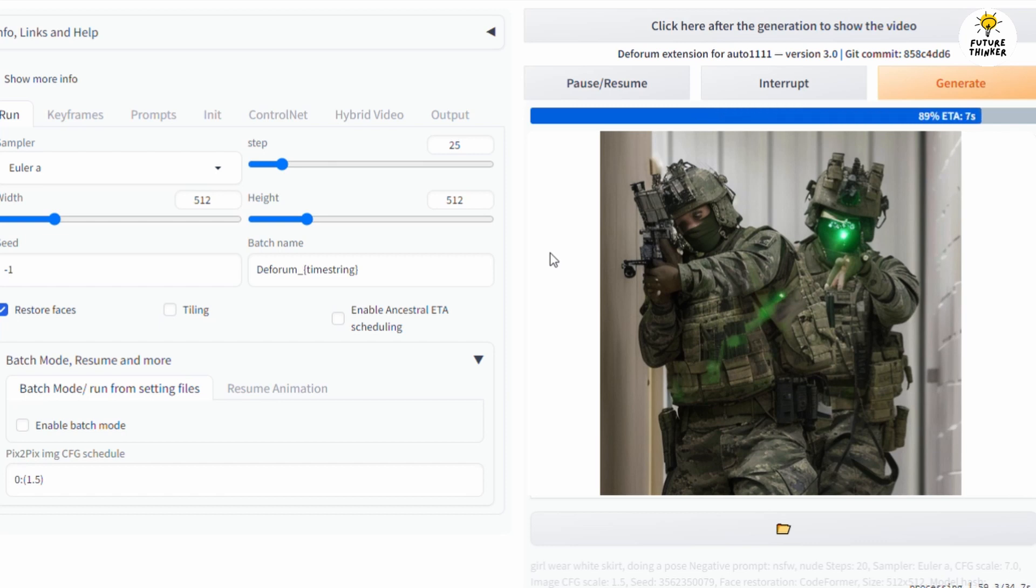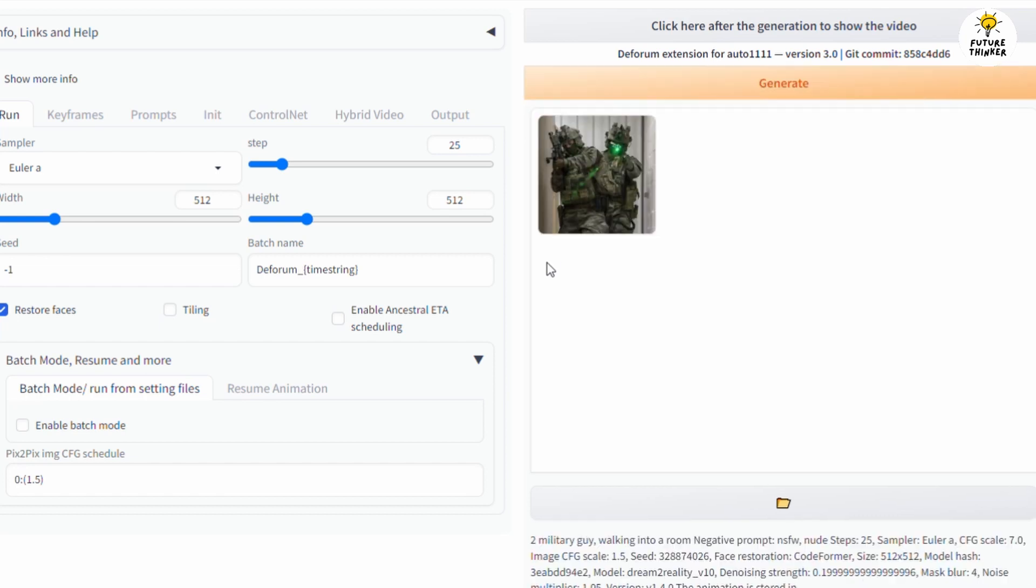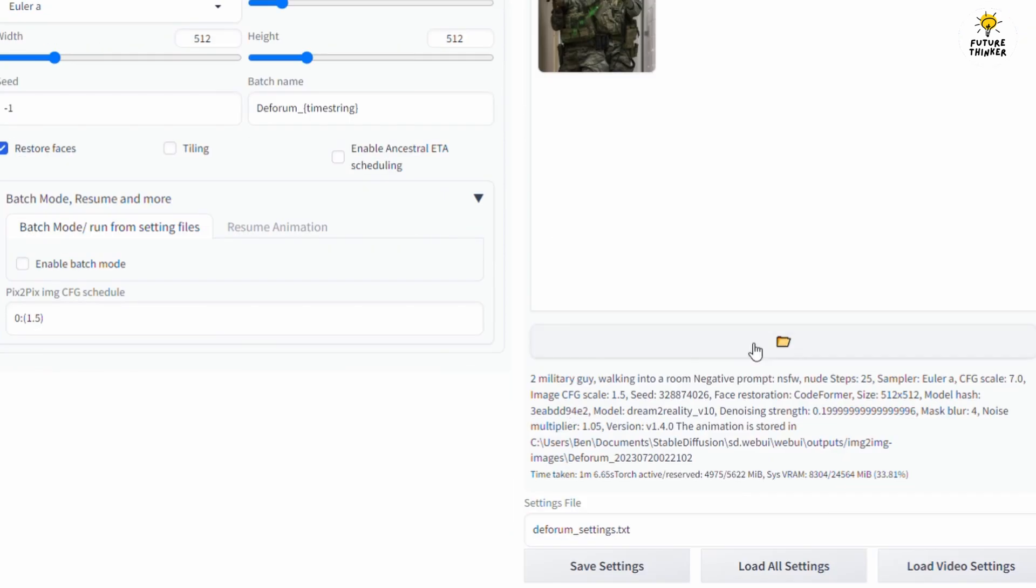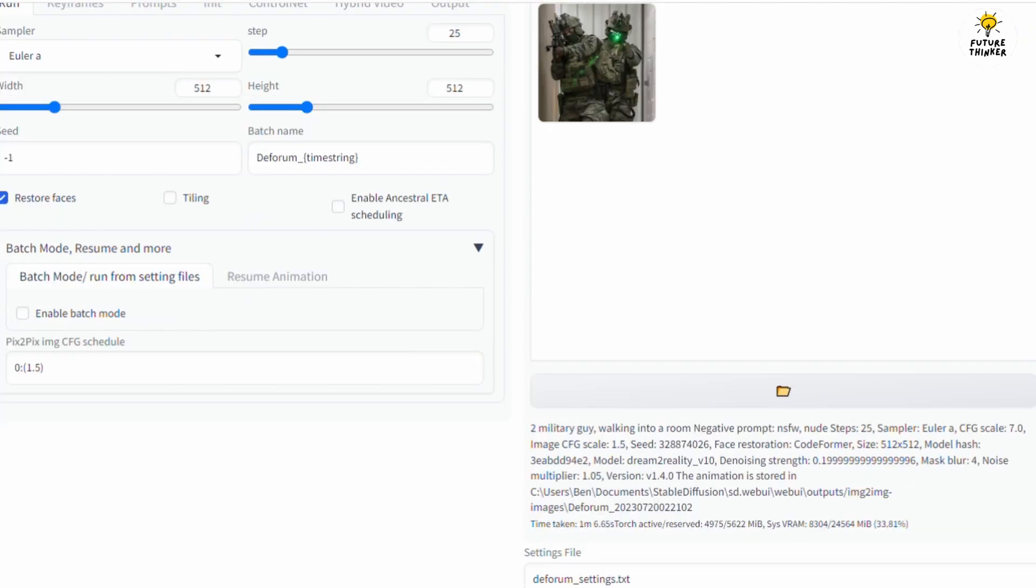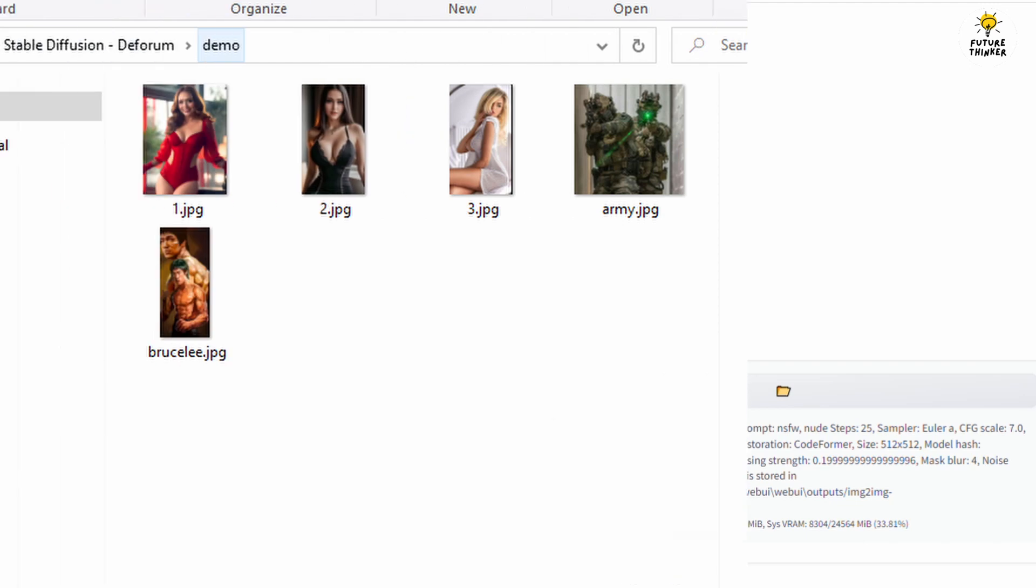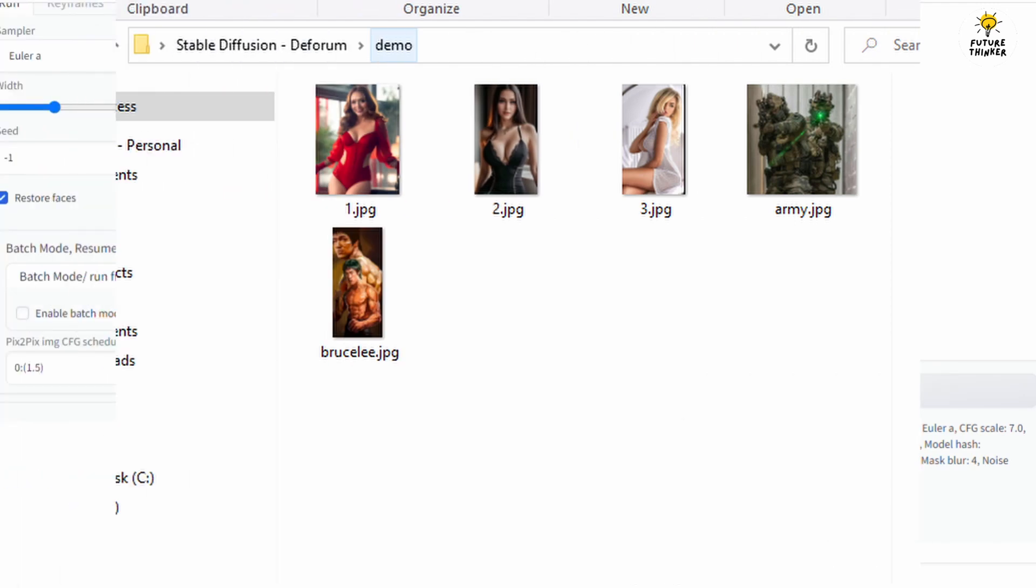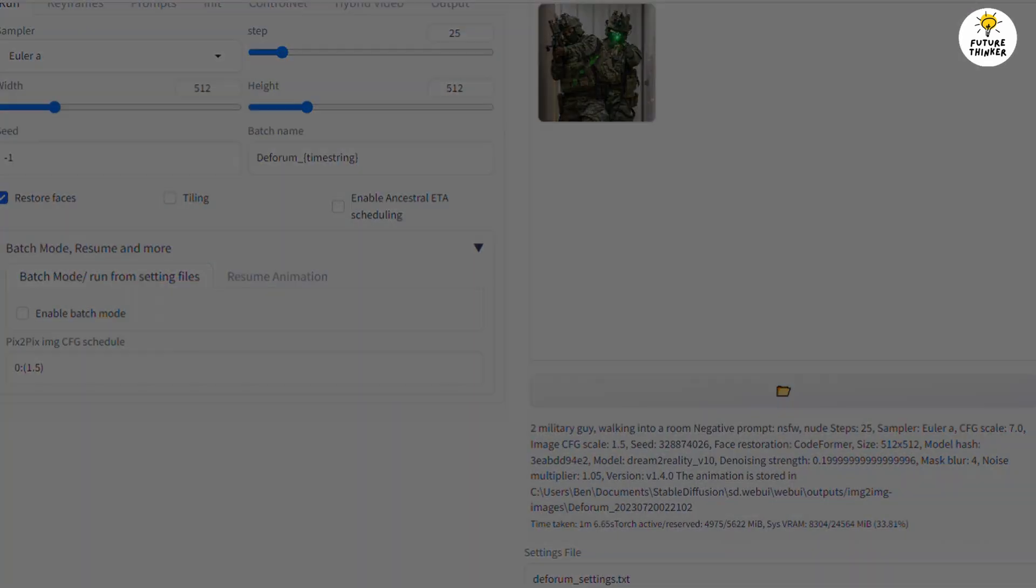After the process goes to 100%, you can click the open folder icon button and there you have it. I have tried out a few images in this tutorial and let's see the result.